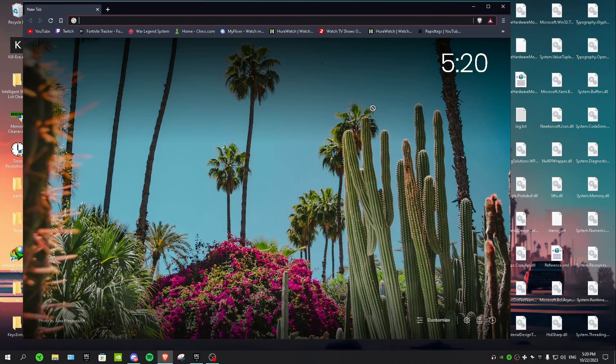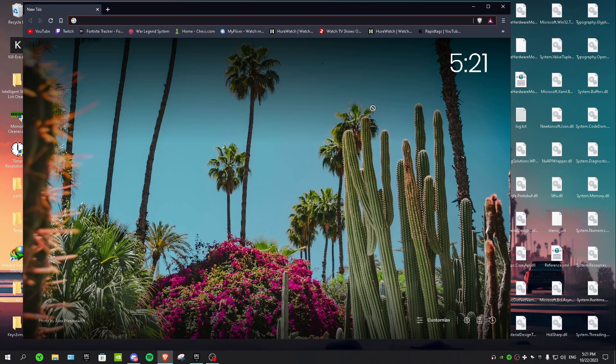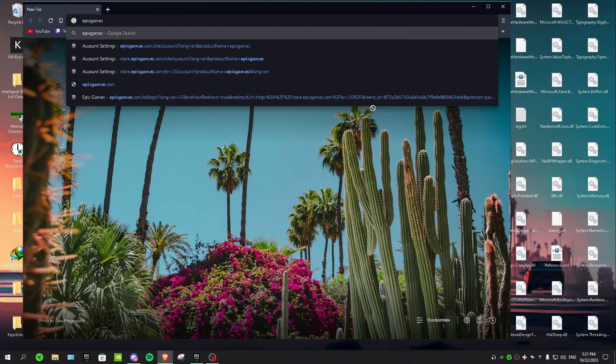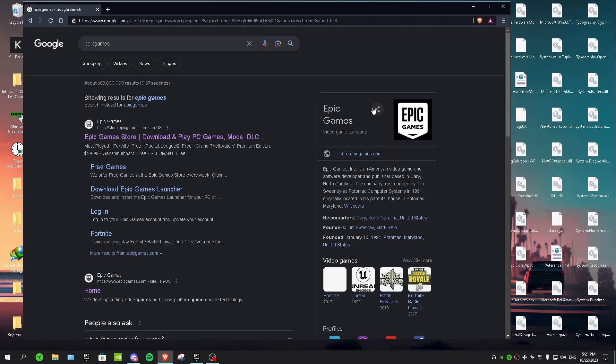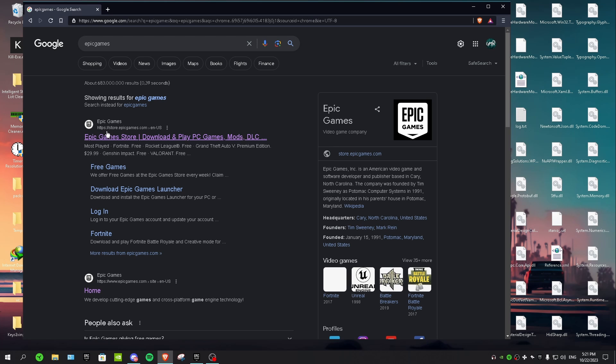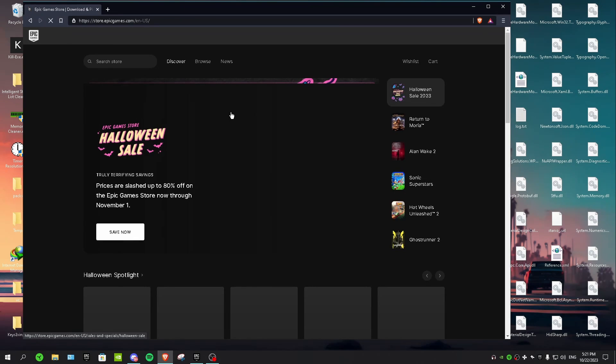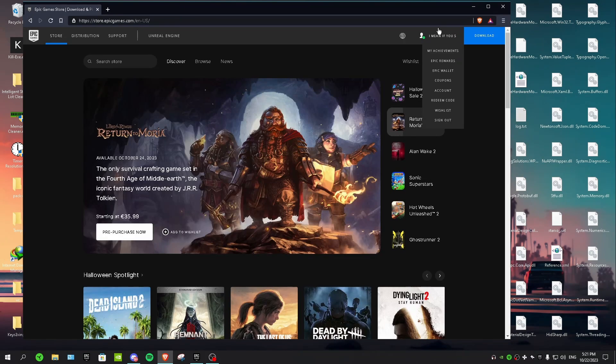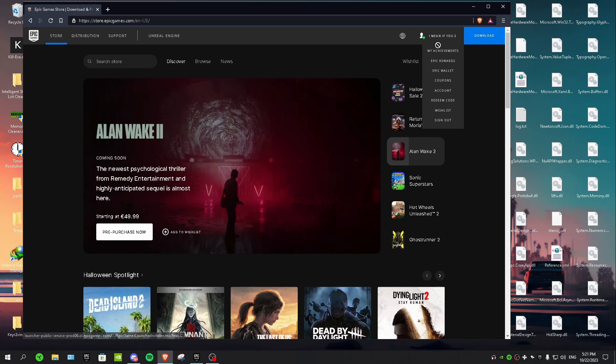Okay, so I just bought that game. Now I'm gonna show you guys how to refund it. So you want to search for Epic Games and then you want to click on the first thing from Epic Games. And you probably have to log in first. After you logged in, you want to go to account and then you want to click on transactions.